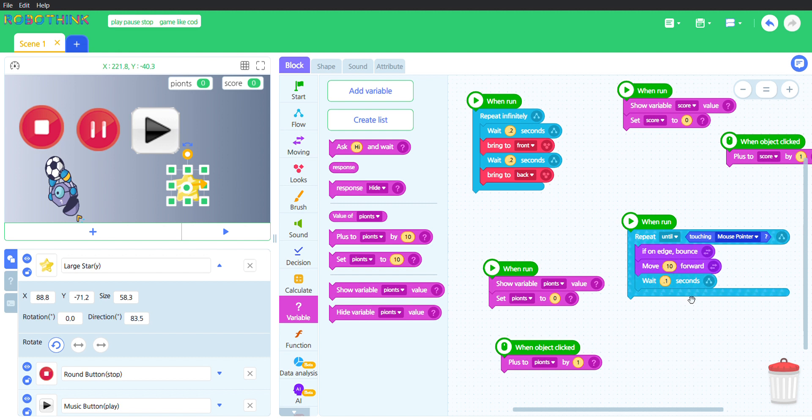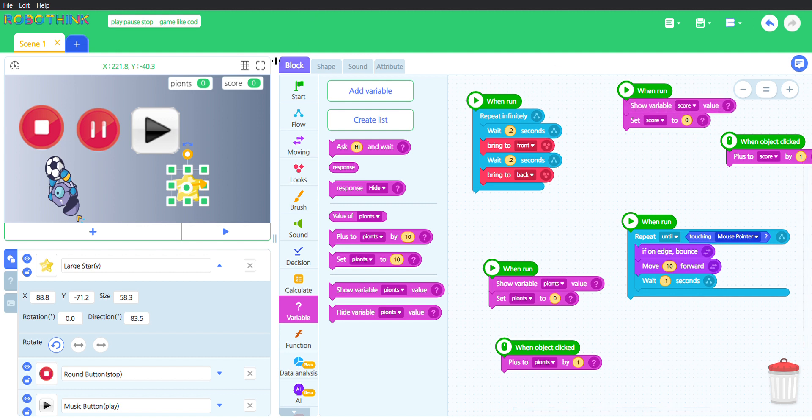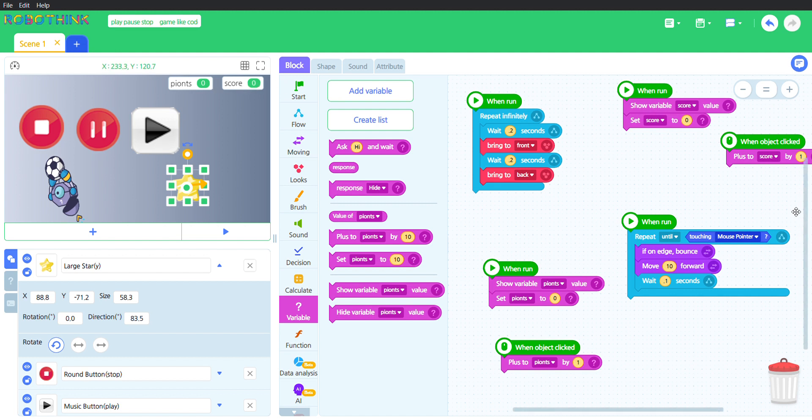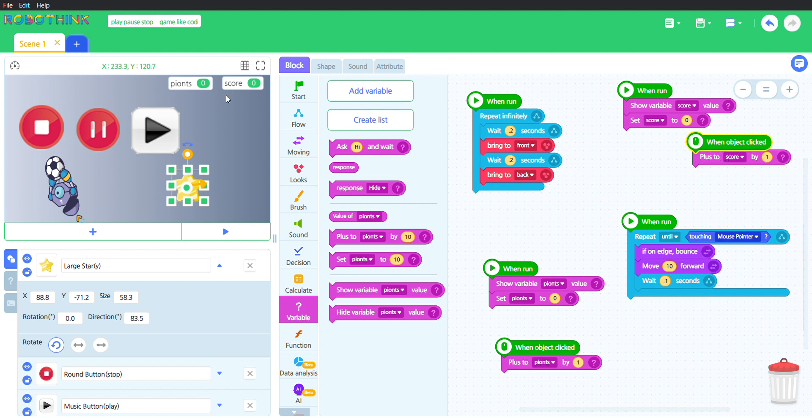These ones, this is the one for the score. Show variable score value, which is this. Set score to 0, which is right now 0. When object clicked, add to score by one, so it will go up each time you click this.